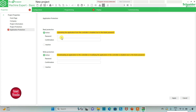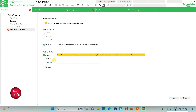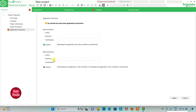then uploading the application from the controller is disabled due to the blank password. That means if we keep it active, we have to set a password here, and then uploading will be restricted — it will need a password. Downloading or modifying the application in the controller will also be restricted and will ask for the password. So for now I will keep it inactive for both read and write protection, and then I will click on Apply.